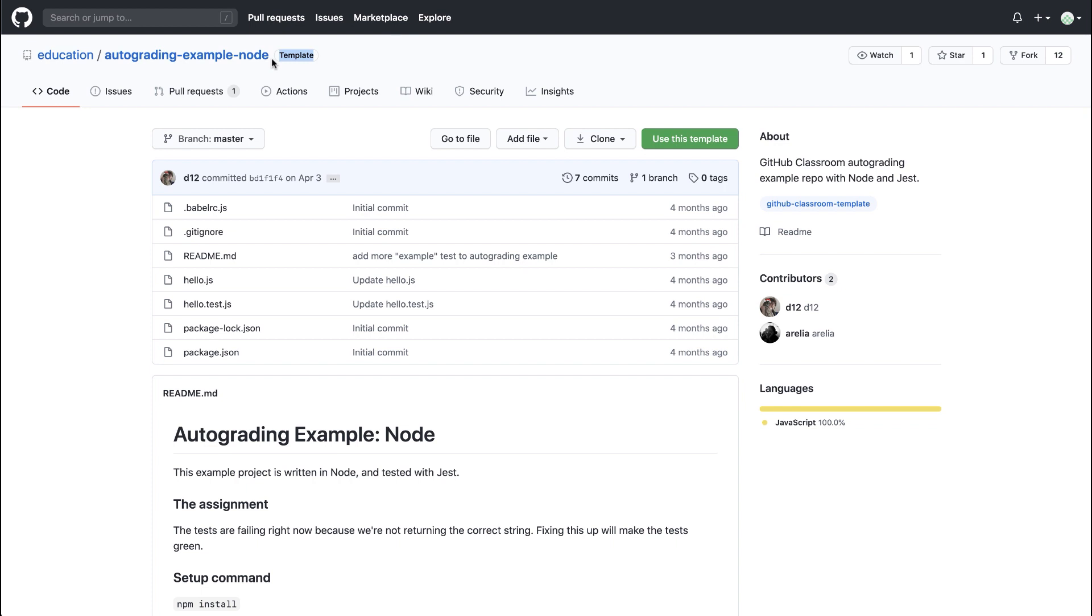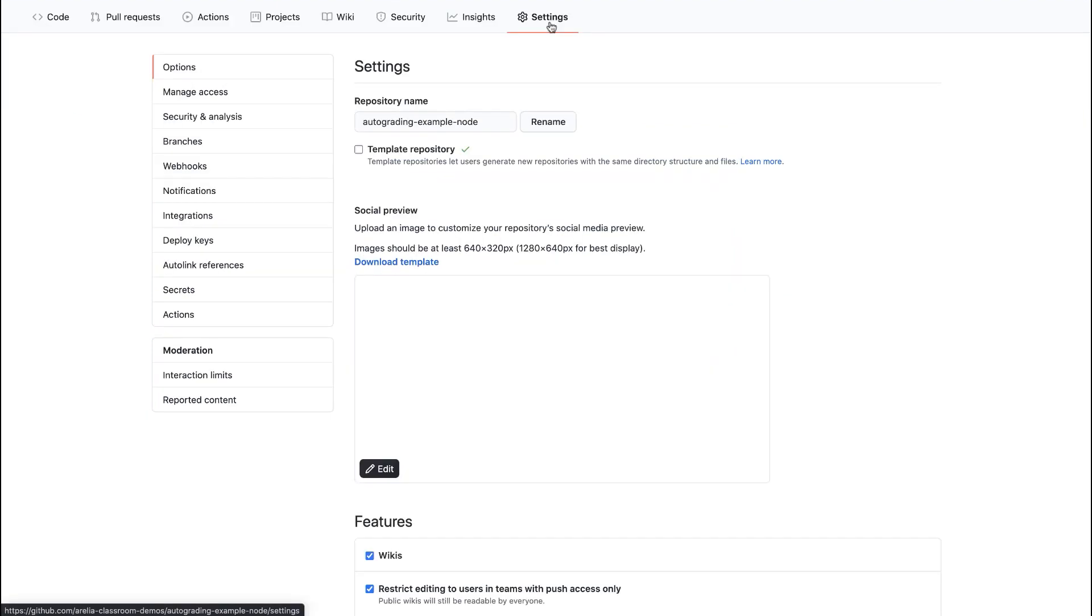Keep in mind, a template repository will not copy the version control history of the original repository. We can set any repository we own to a template repository under that repository's settings.